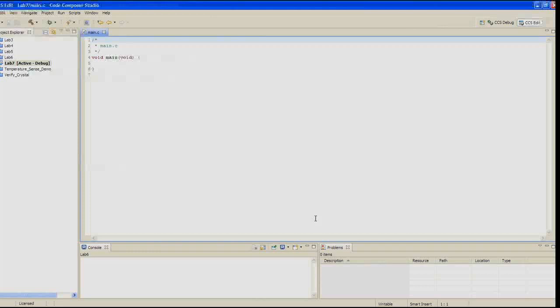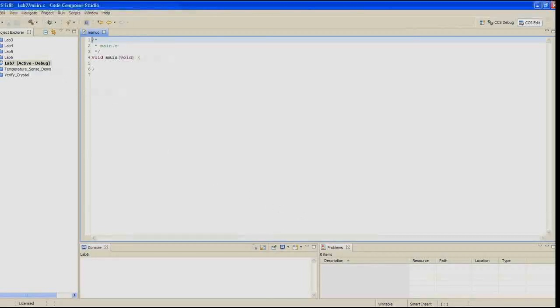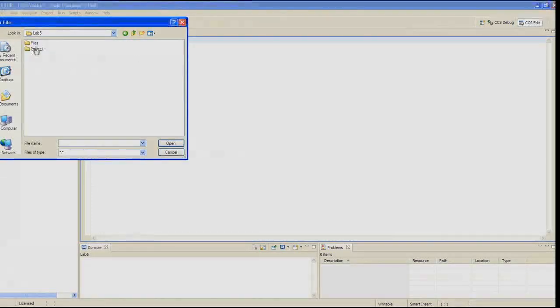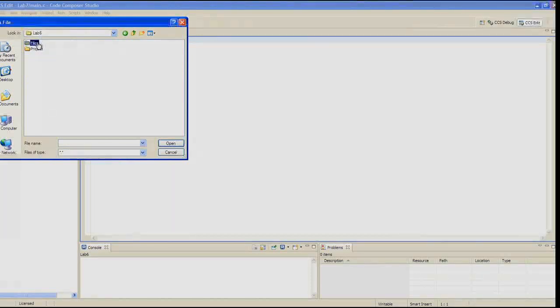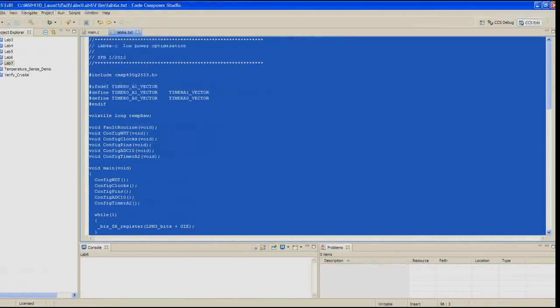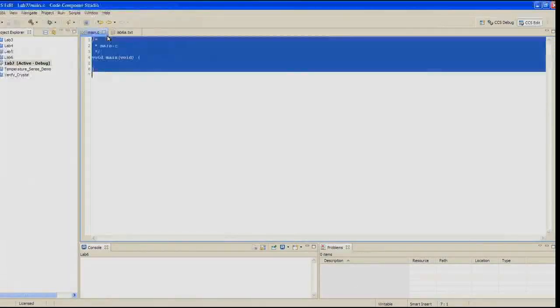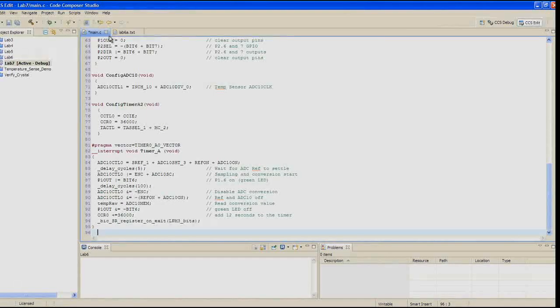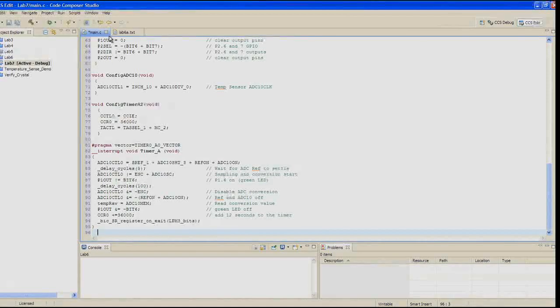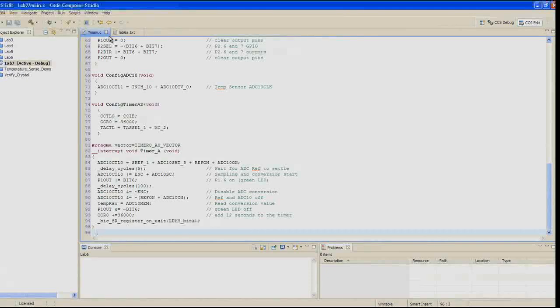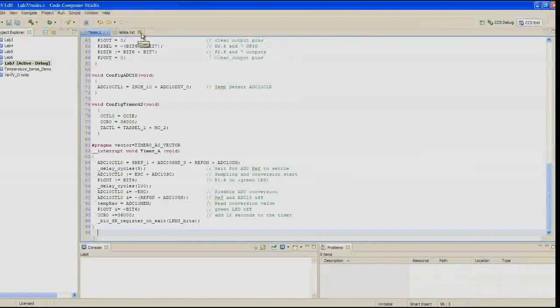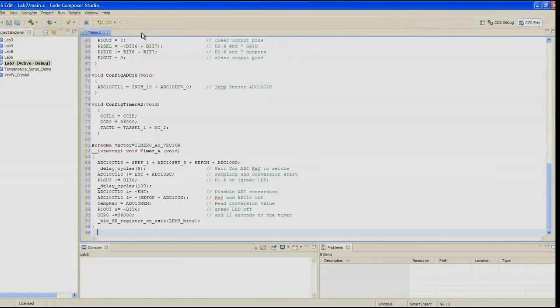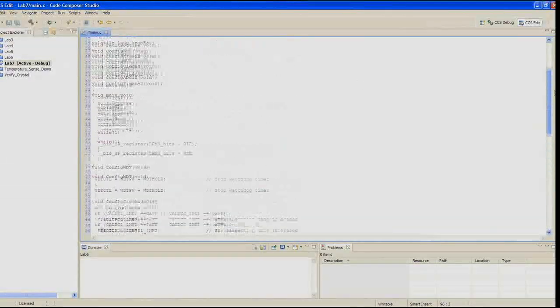The code file from the last lab exercise will be used as a starting point for this lab exercise. In the first step, open up lab6a.txt using File > Open File out of the lab6 files. Copy all of the code from lab6a.txt and paste it in the main.c, erasing the previous contents. This will be the starting point for this lab exercise. You should notice this is not the low-power optimized code that we created in the last part of lab6 exercise.